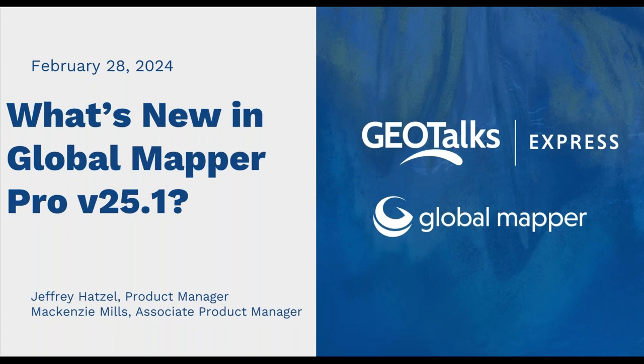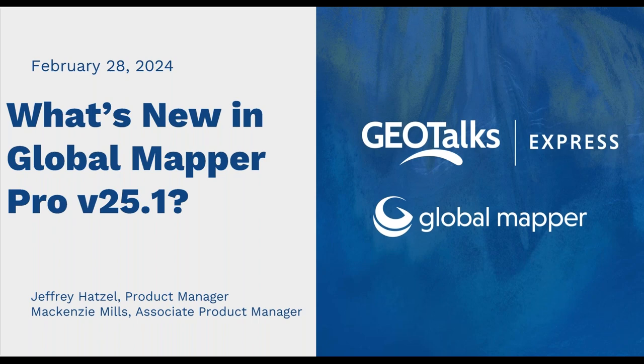Hello everyone, good morning, good afternoon, wherever you may be located. Thanks for joining us again this week after last week's What's New webinar in Global Mapper Standard. This week we're going to take a look at what's new in Global Mapper Pro version 25.1.